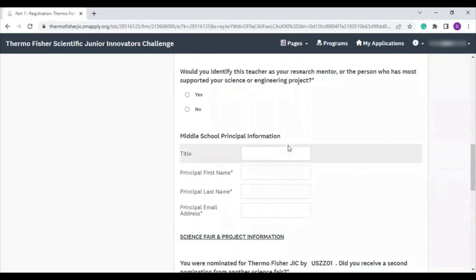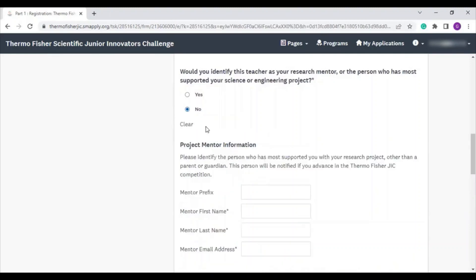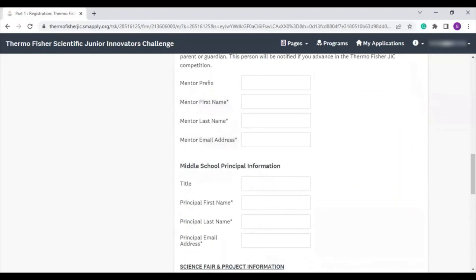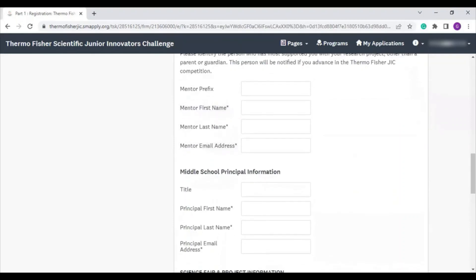Then we ask if the teacher you listed above is who supported you most in your project this year. We know some students work with other mentors, so if this is the case, select no, and you'll be prompted to enter in your project mentor's information. This should be the person who most supported you with your project this year, other than a parent or guardian. We will notify them if you advance in the competition.